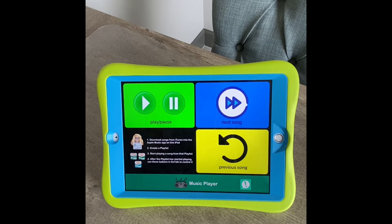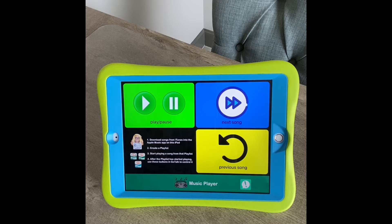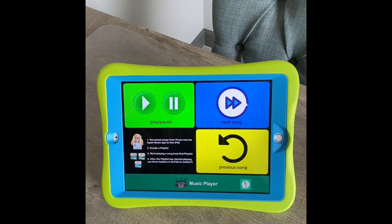In fact, probably the most common way that I use this app is for adaptive music access. Here you can see where I've created a board that has play, pause, next song, and previous song. I've added some instructions because I realized it's not super intuitive on how to do this.